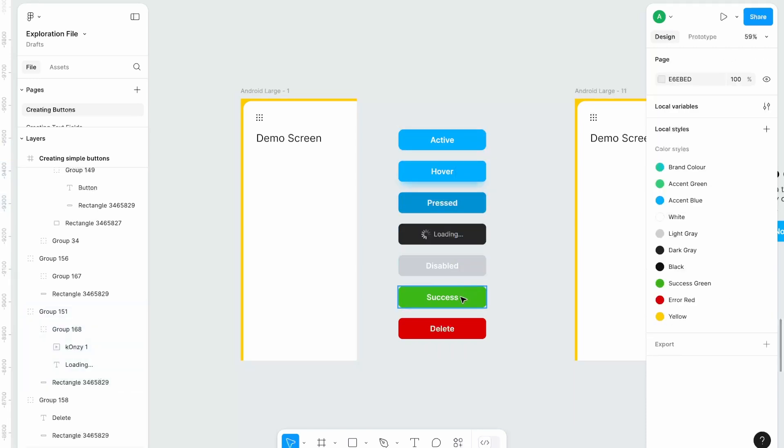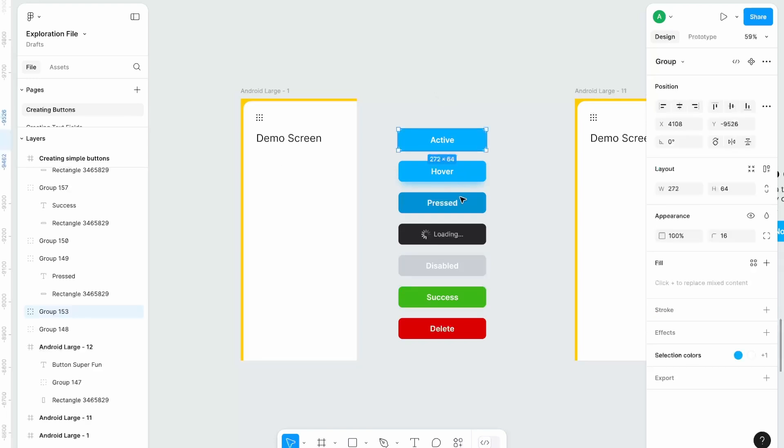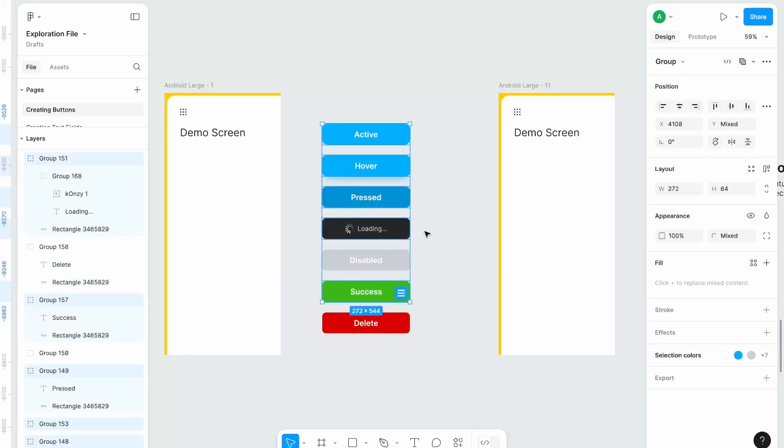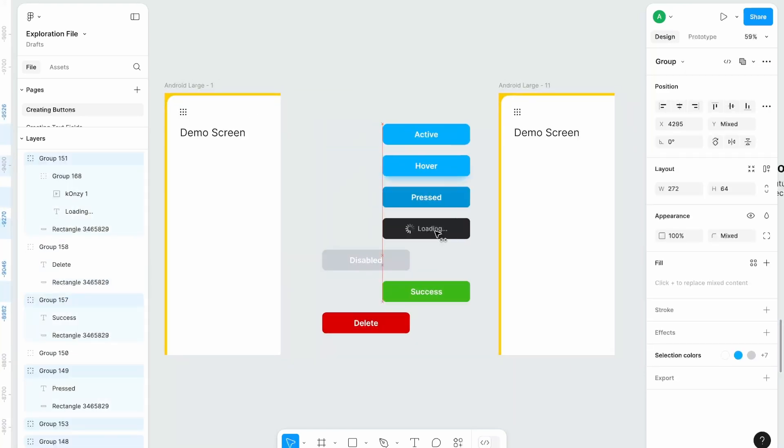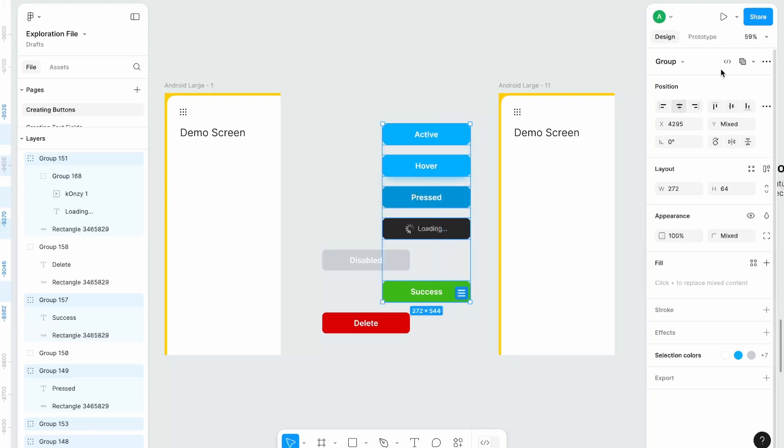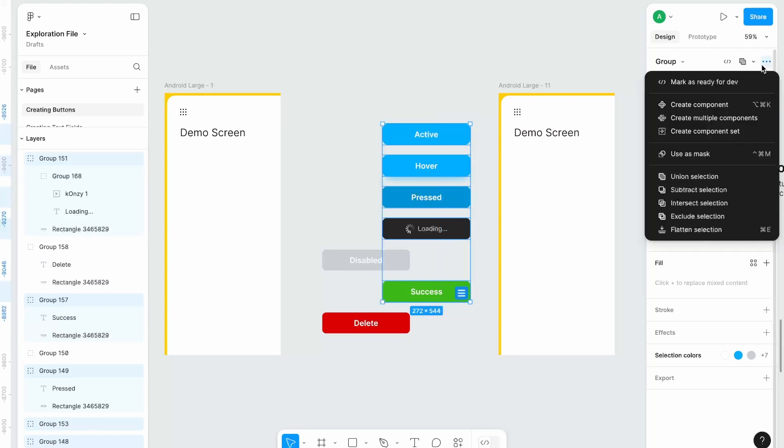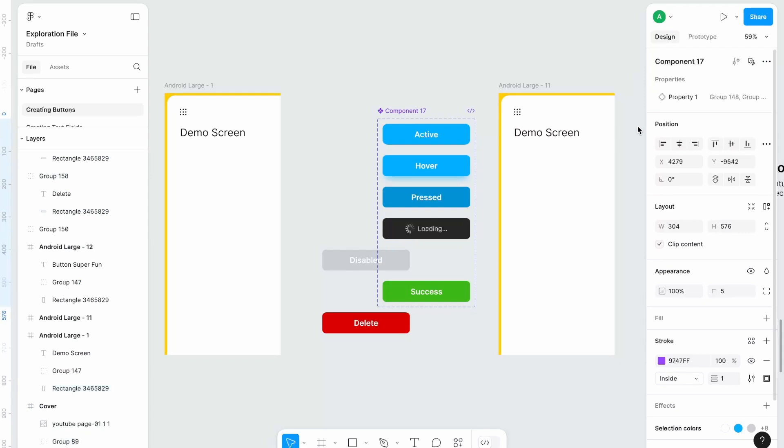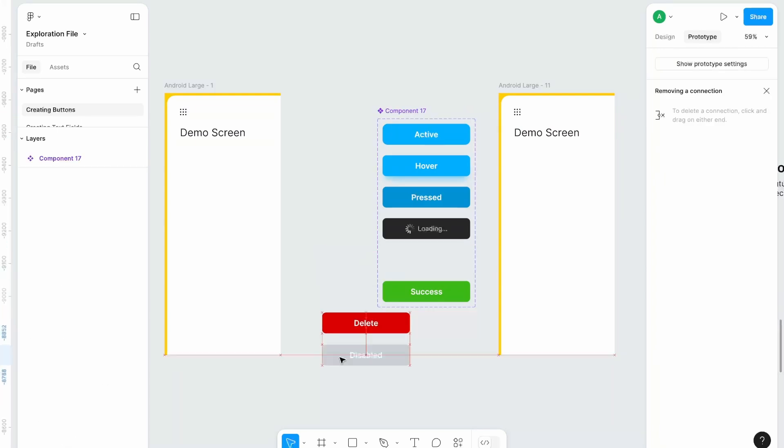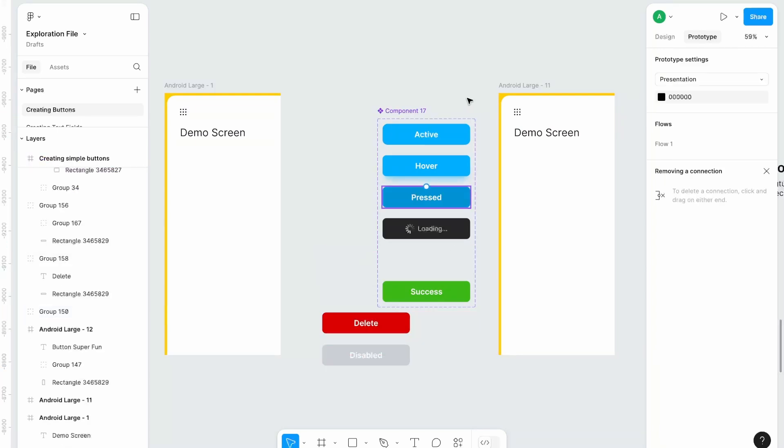Let's use success button for this prototype. We are gonna grab these five buttons. Select all of them and create a component set. Within this set, we'll prototype so that they can interchange their states.